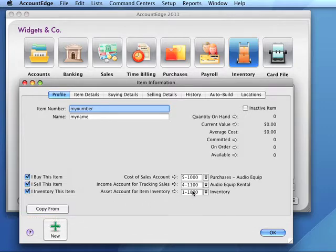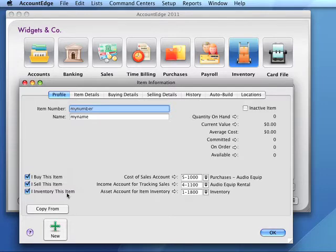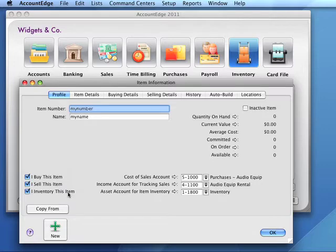But once we start posting transactions — sales or purchases — we have to be careful about changing accounts. Once we start posting transactions to an item that is set as I Inventory, we will not be able to remove the I Inventory characteristic. The same holds true if an item is set to I Buy but not I Inventory: once transactions are posted referencing this item, we cannot change it to I Inventory.